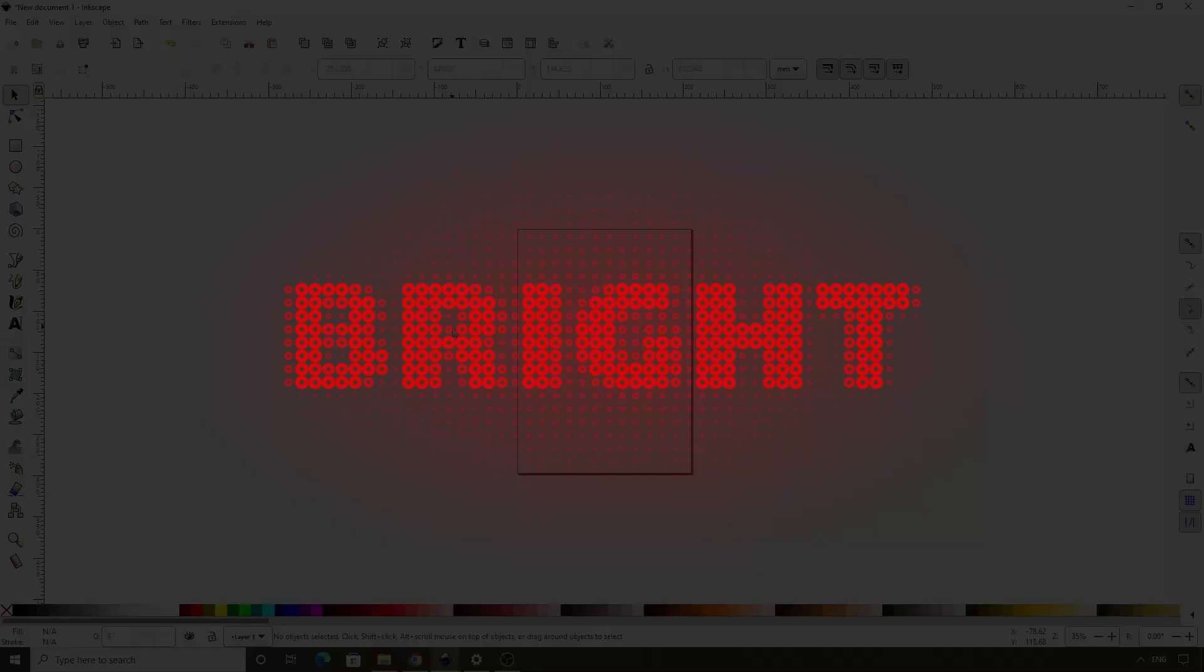In this Inkscape lesson, we'll learn how to use the Create Tile Clones dialog to create a text logo that looks like dots of light.